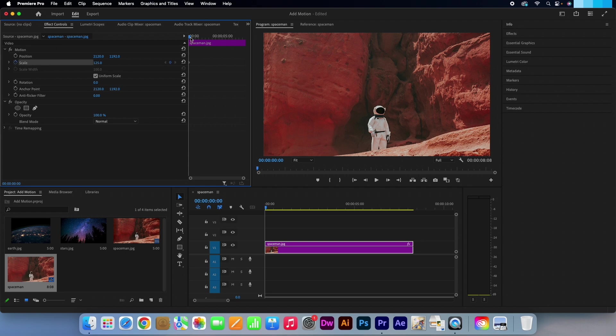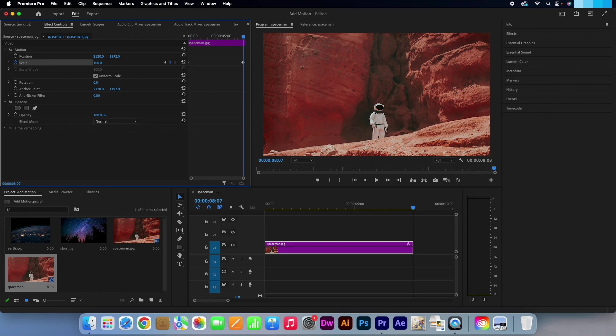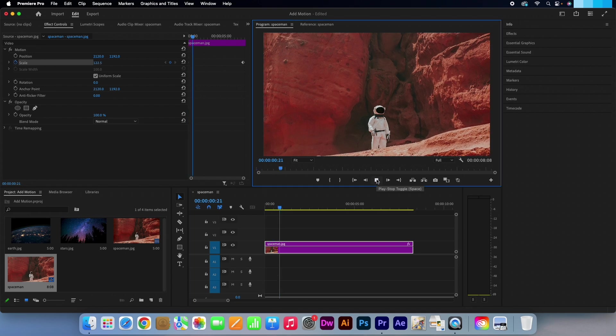Now drag your playhead all the way to the very end of the clip. Go back to the effects control panel and change the scale number to 100. This will automatically apply a keyframe. Now if we watch the clip back, you will see our zoom out motion work perfectly.